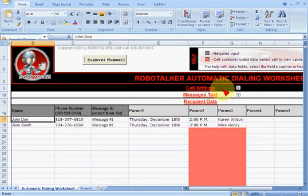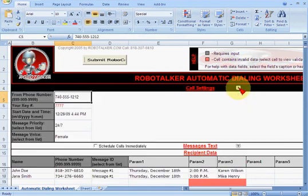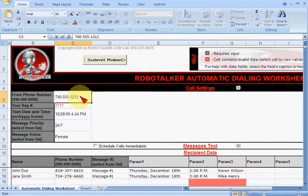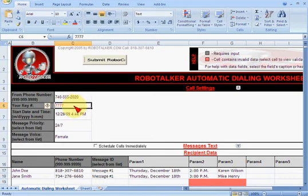Now you can put in some call settings and information. Here's where you can put the number you use for caller ID — let's change it to 2020. This is a key: you get this when you have a robotalker account. We have a demonstration key you can try; it's 7777.